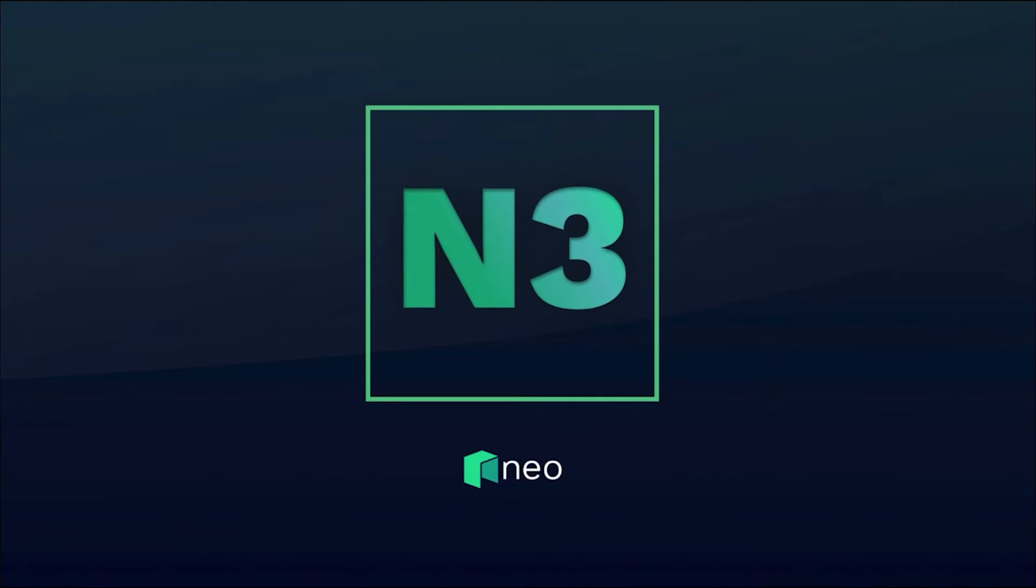This quick start series is intended to get you quickly up and running using some of the key functionality of the blockchain toolkit, but we also have some full tutorials available that will walk you through the end-to-end process of building your first real-world Neo smart contract, and links to those tutorials are in the description.